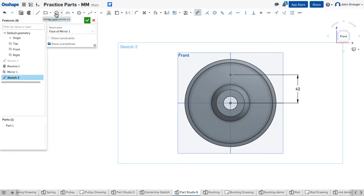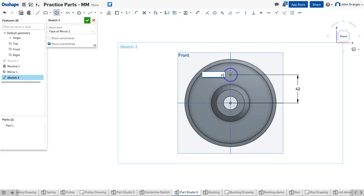That establishes the center point, and I'll use a center point circle. And this has a diameter of 20. And that's the hole.